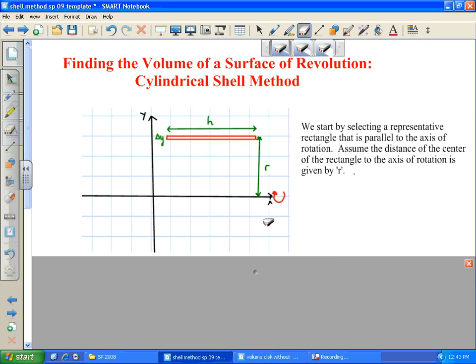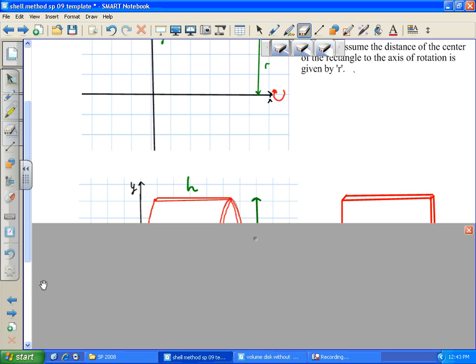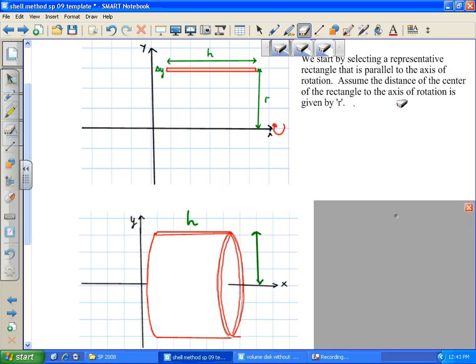We're going to rotate the rectangle you see on the board right now around the x-axis. If you take that thin rectangle and rotate it around the x-axis, what kind of figure would you call that? We call it a thin cylindrical shell, because the inside is empty — you just have the exterior of that shell. If I took this piece of paper, rolled it around — that's basically what you would have obtained. You start with a thin layer, rotate it around the x-axis, and you end up with a thin cylindrical shell.